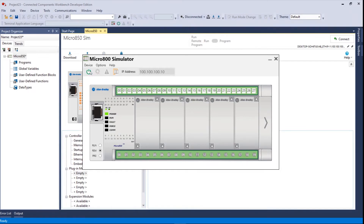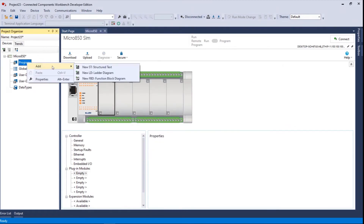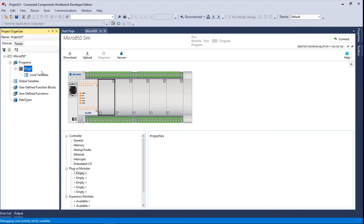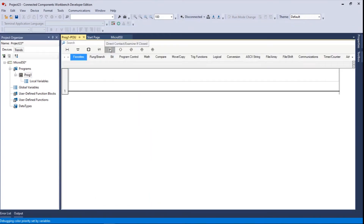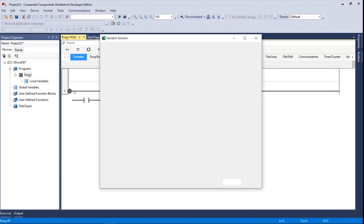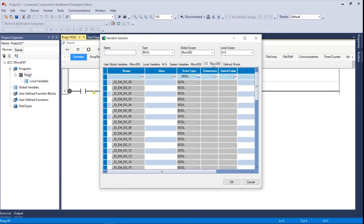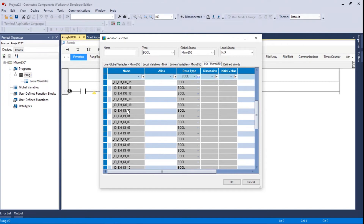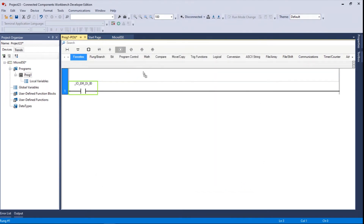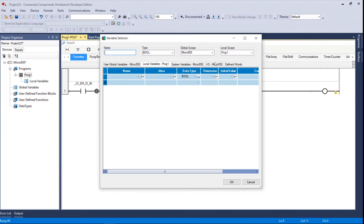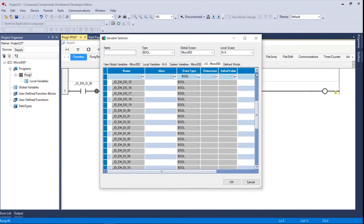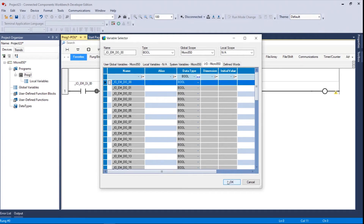It's powered up but it's not running because there's nothing in it. So now what we want to do is download something to it. Just for grins, let's create a program — a new program file, ladder logic type. Open it up and we're going to put in one rung of logic. Grab a normally-open contact and assign a variable. Go to IO for the Micro 850 and pick digital input zero.